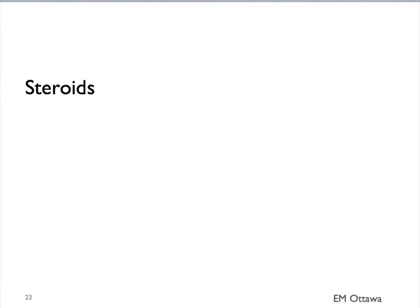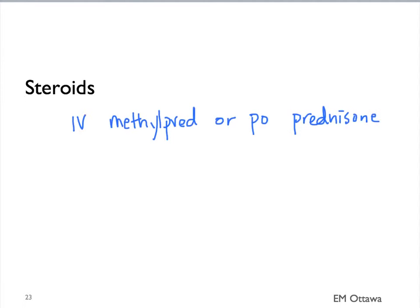Steroid is key in patients with COPD exacerbation. It can be given as IV methylprednisolone or PO prednisone. Since the steroid takes a few hours to work, it's important that we start the steroids early.